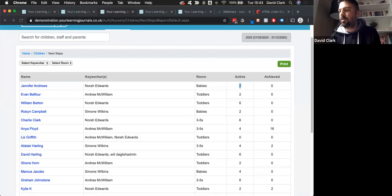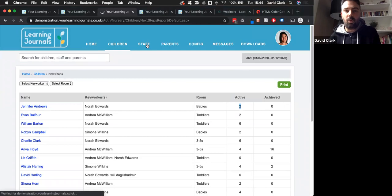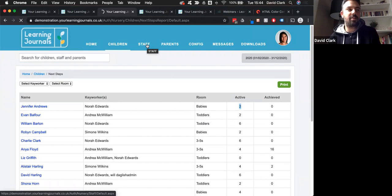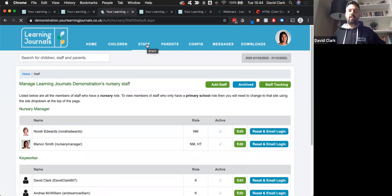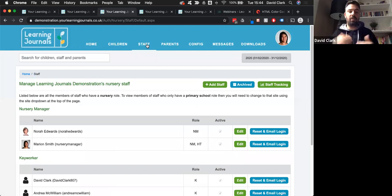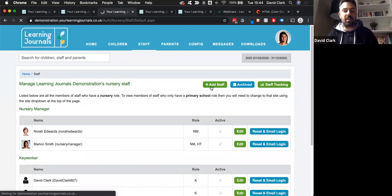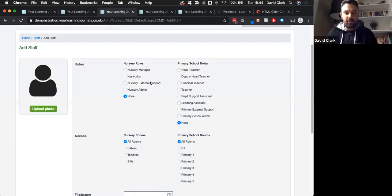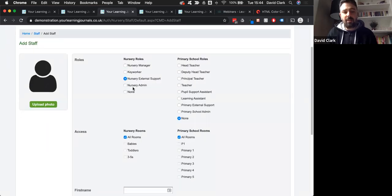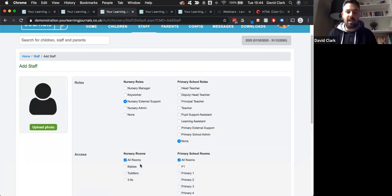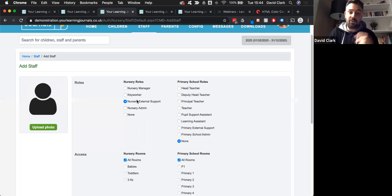Carly asks, would support workers ever need to use this site? There is a user role called external support. The idea is for people like speech therapists who come in and work only with individual children. When adding a new member of staff, those people won't need access to all the children in the nursery. We've got the external support role here - they're set up the same way, but you only grant them access to individual children. If I knew my support worker was only working with Alistair, I could grant them access just to that particular child.